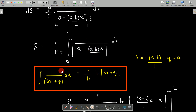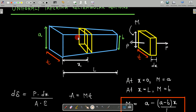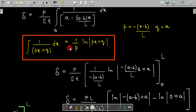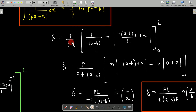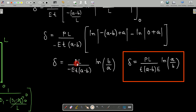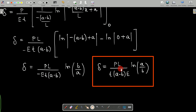To integrate this, you need the standard formula: integral of 1/(PX + Q) dX — here modified since 'a' and 'b' are already used as variables. Comparing the two relations gives P and Q values. Substituting, rearranging, and applying the limits from 0 to L, we ultimately reach: delta = PL / [T·(a − b)·E·ln(a/b)].